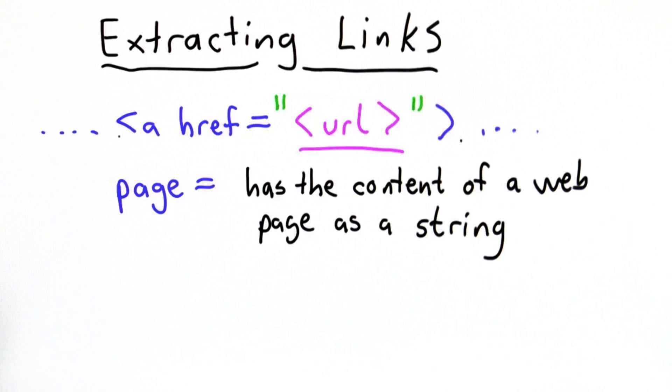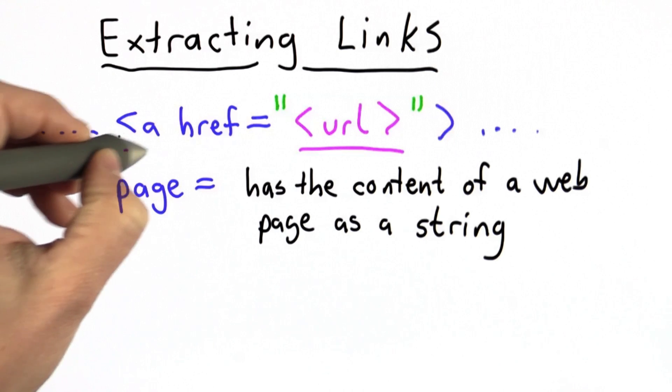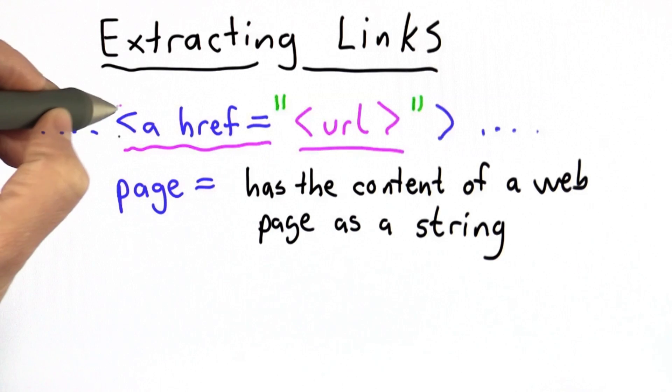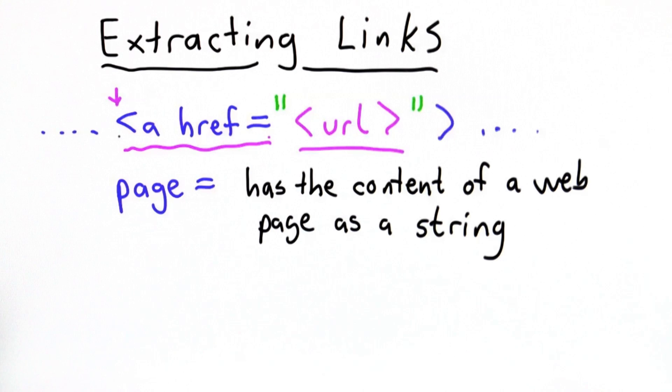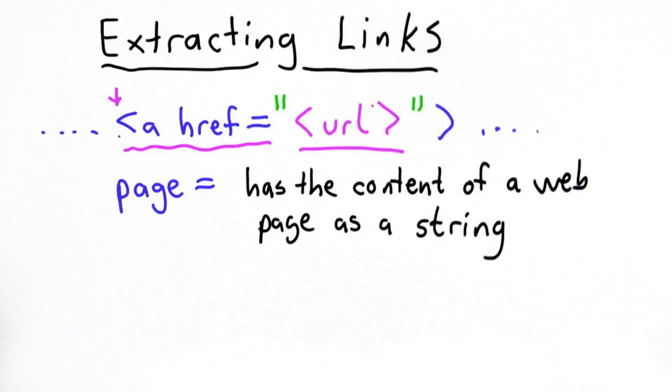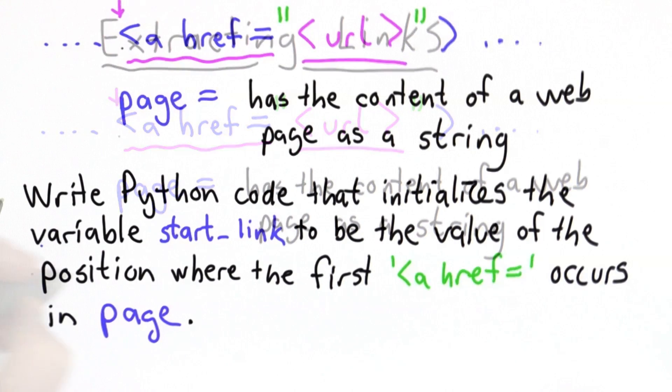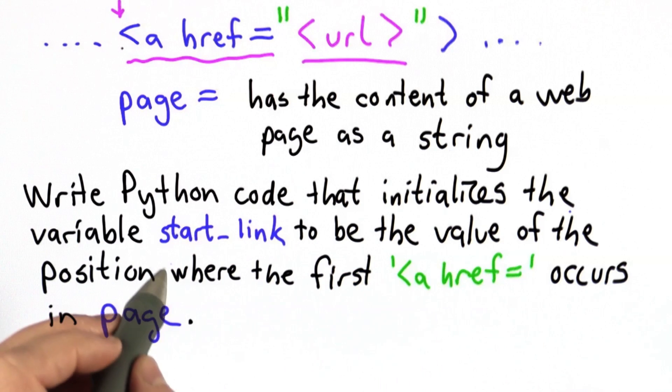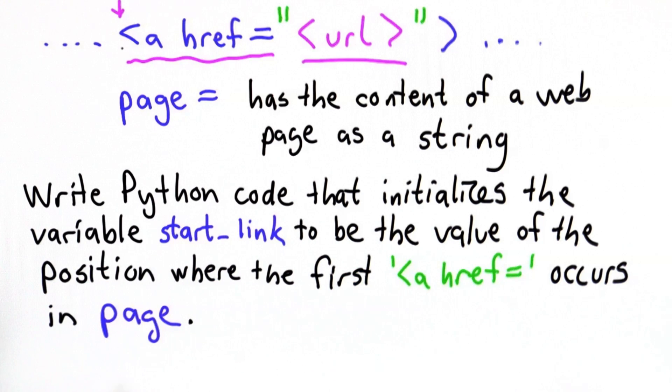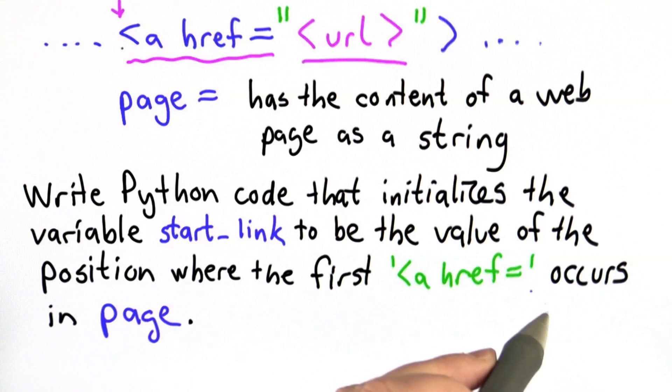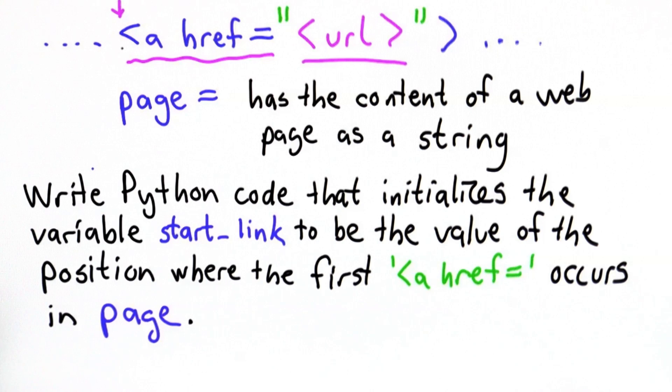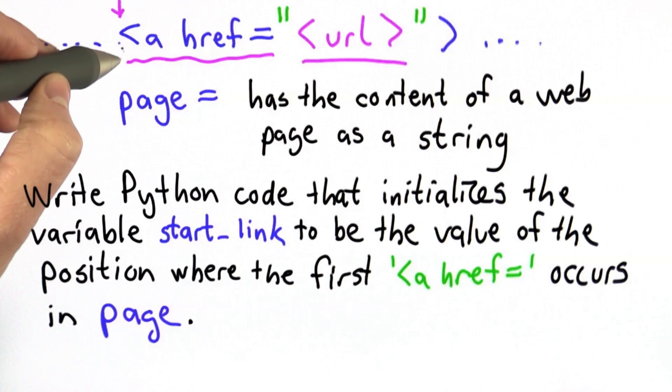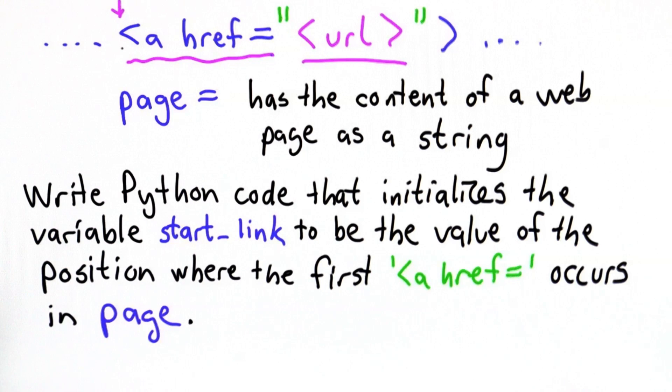That's going to involve a couple steps. So what we want to do is find the start of the link. We want to find where we have the a href equals. We can't just look for the first string we find, because there are lots of other strings in the page that aren't URLs. So I think you know enough to do that. So we'll make it a quiz. So your goal for this quiz is to write some Python code that will initialize the variable start link to be the value of the position where the first a href equals, so the first tag that starts a link, occurs in page. So you should assume that page starts with the content of some web page. And what we're doing is looking for the place where the first a href equals occurs, and that's the first link on the page.